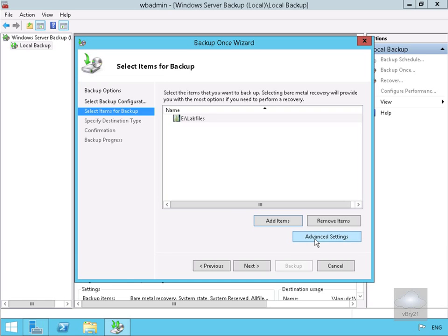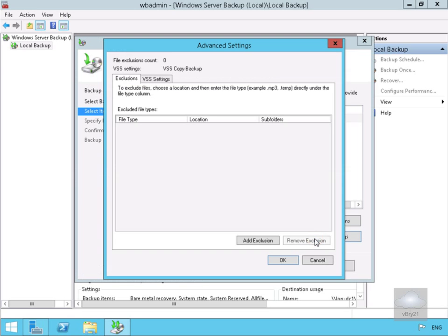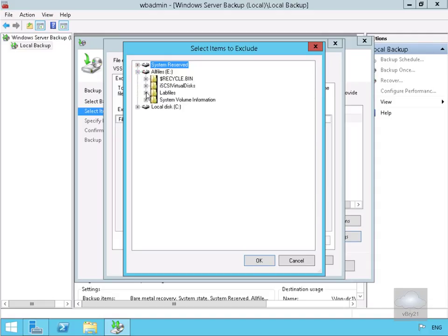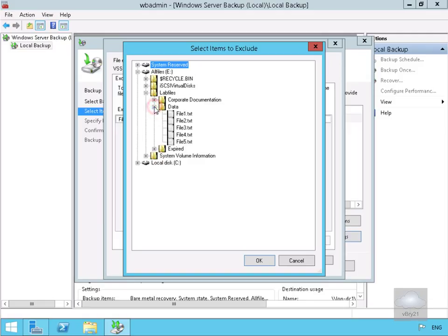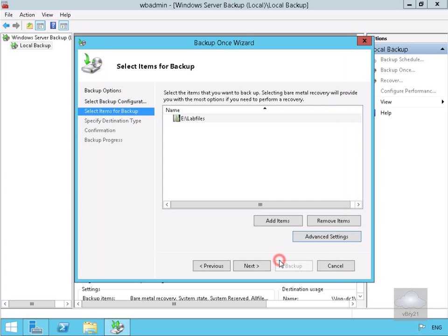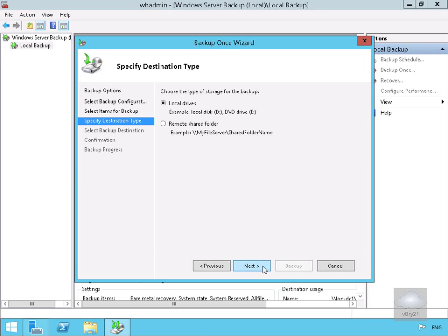We can also click on advanced settings where we have the ability to put in exclusions. If we click on add exclusion we can go to E drive, lab files, data, and file one. Select OK at this point, OK again, and then select next.